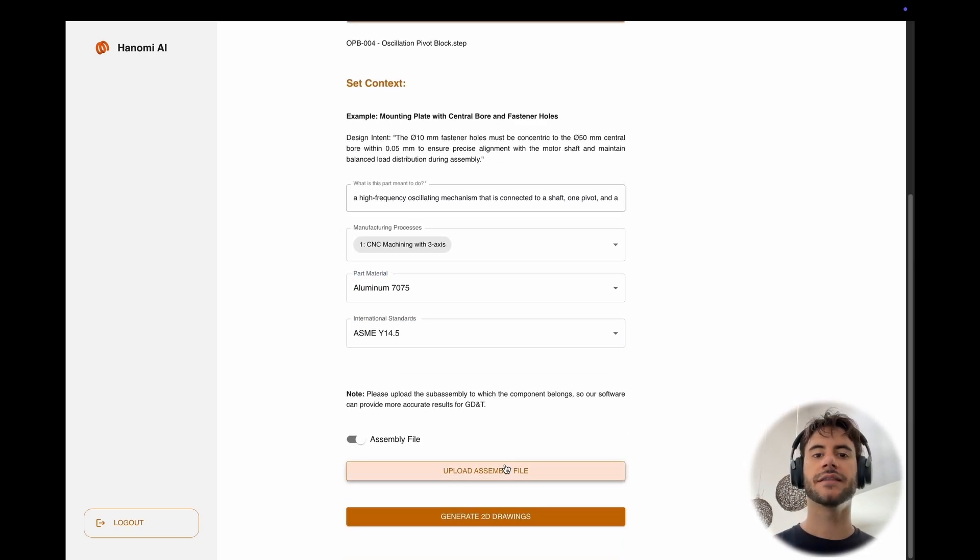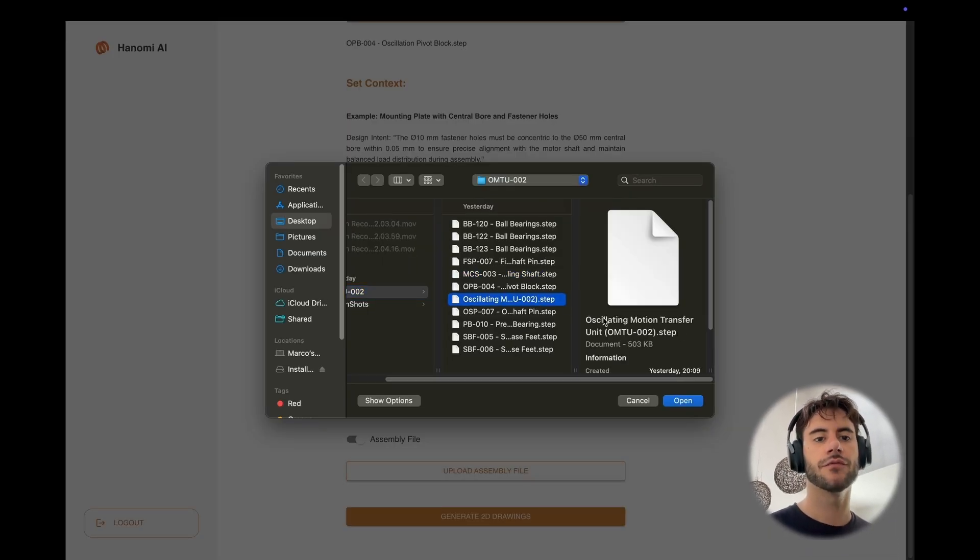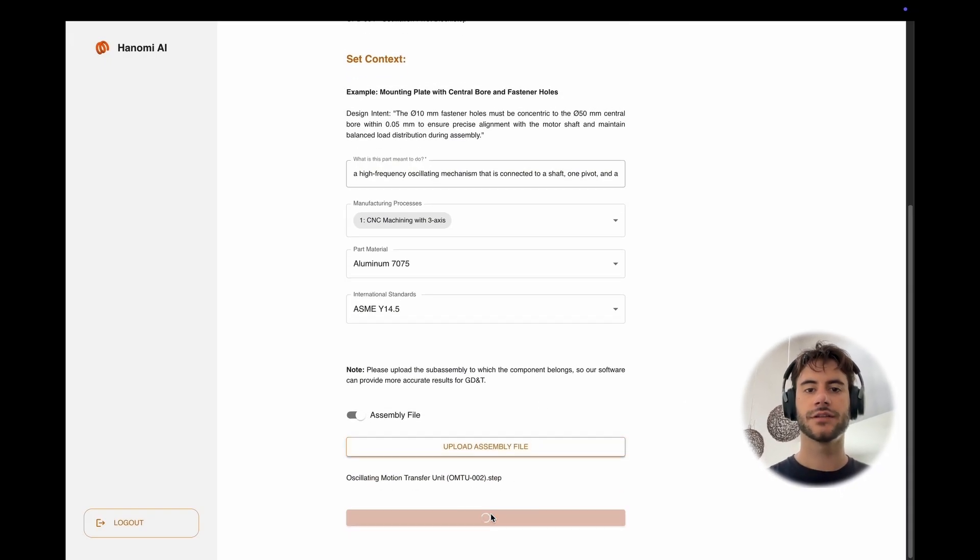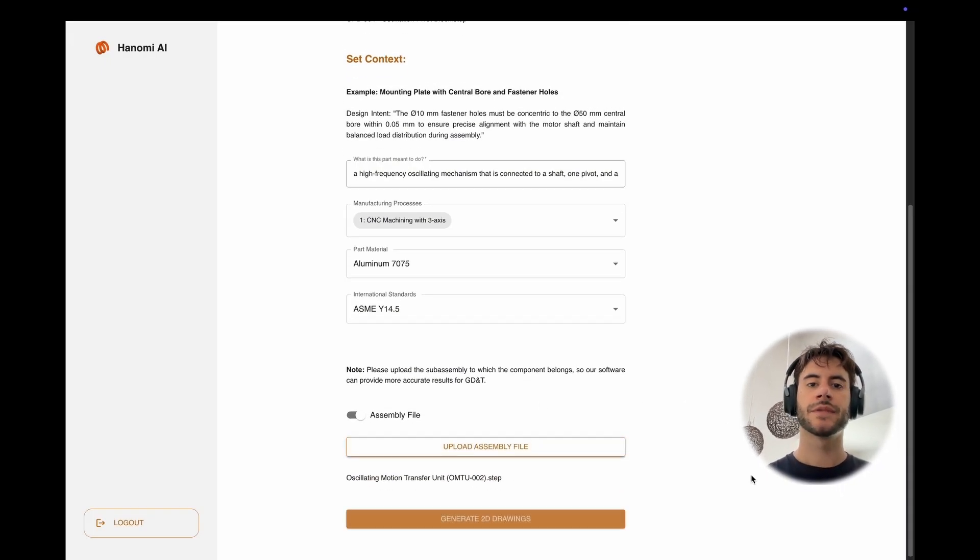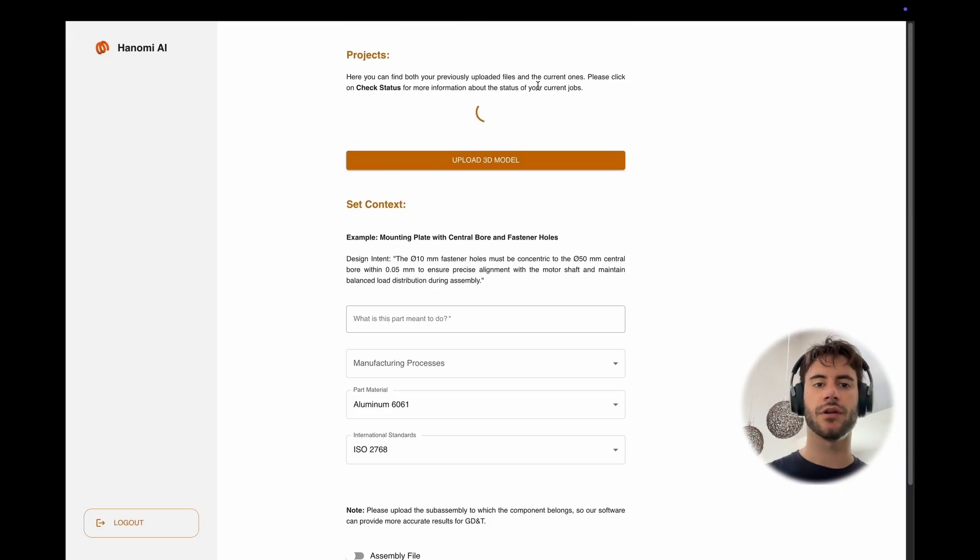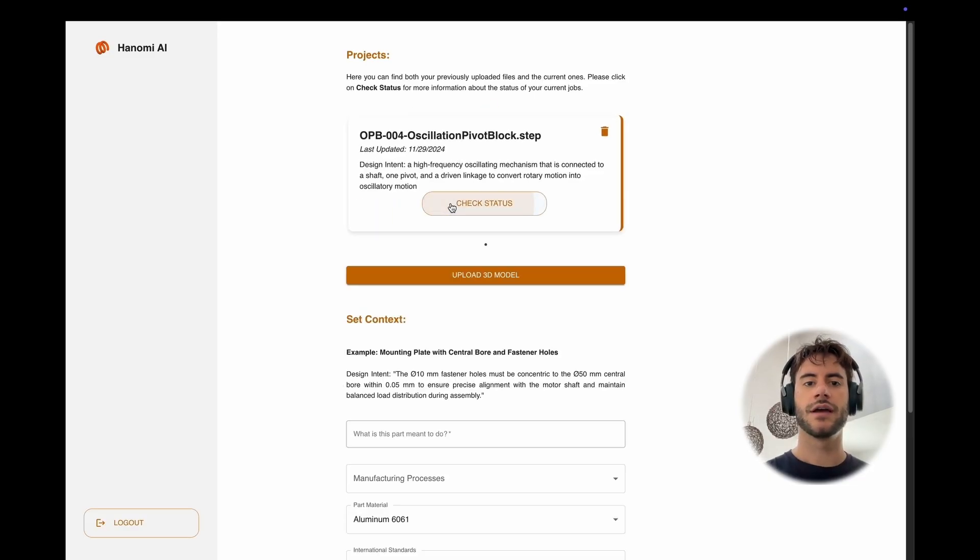The key part is that at the end, you also upload the sub-assembly for more complicated components, so that our models can have better context regarding which tolerances to give to your part.